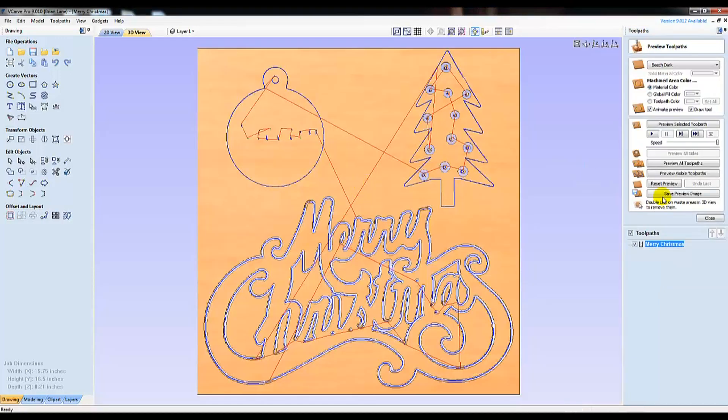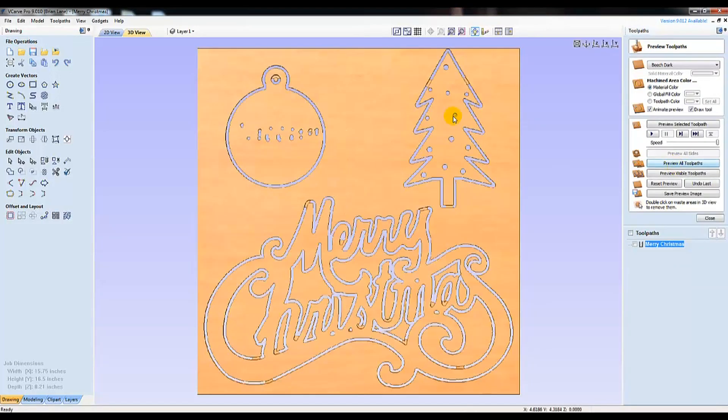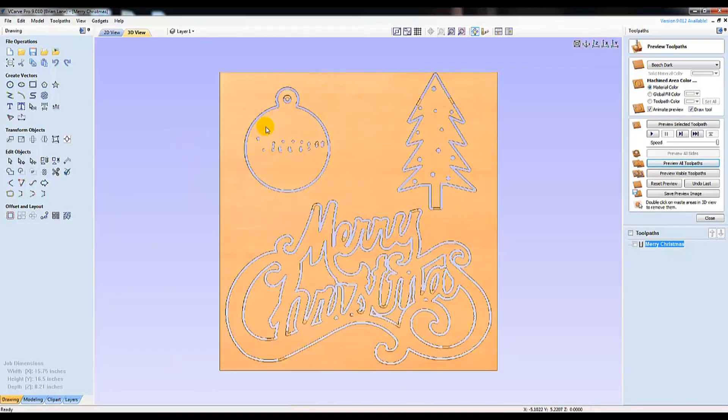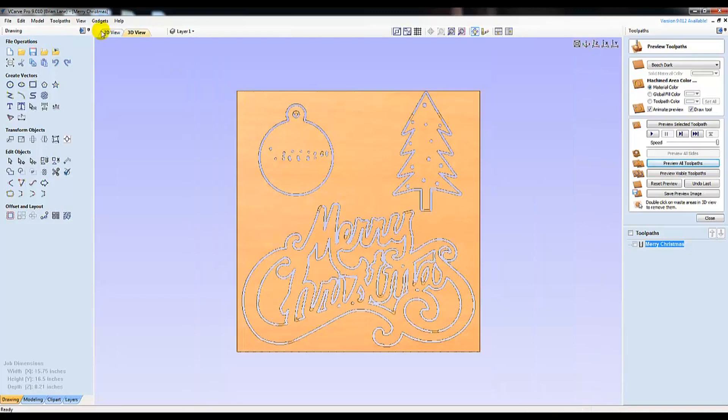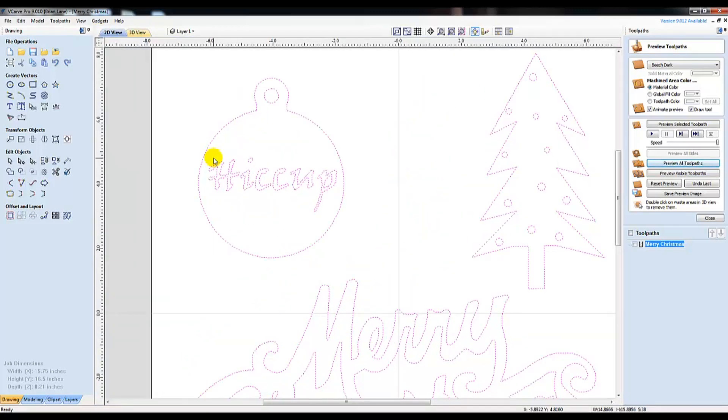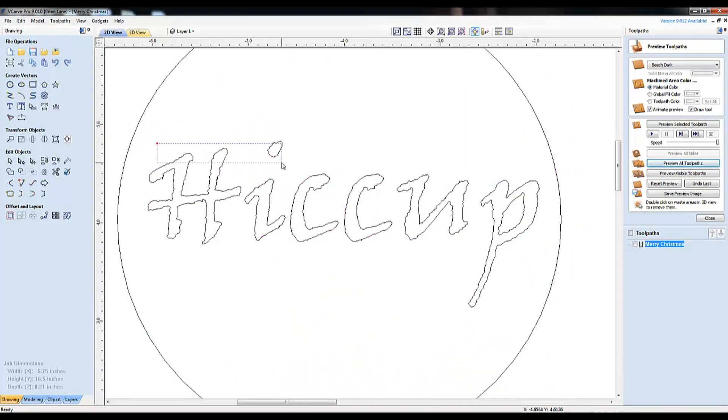You'll notice everything looks good, but the word hiccup being the bit was a little large for the tiny text I tried to squeeze into this ornament. This preview option does a great job of seeing exactly what you're going to get before you make your first cut. I remove the text by highlighting it and then hitting the delete key.